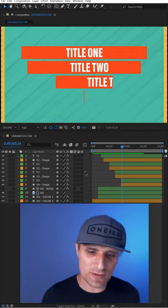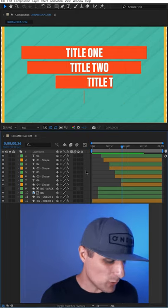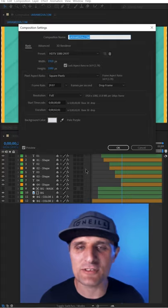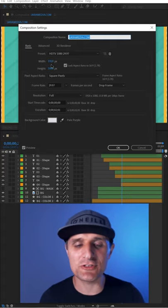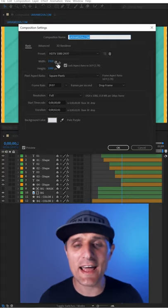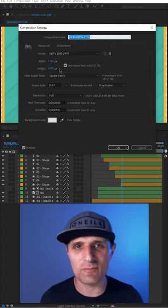So let's do this. Let's see what the size of the composition is right now. And as you can see, it's set to 1920 by 1080.